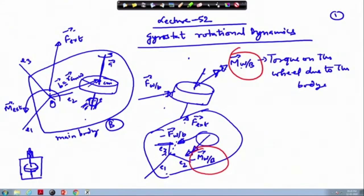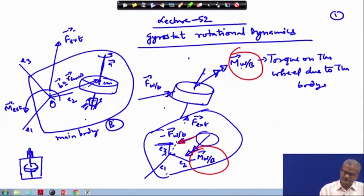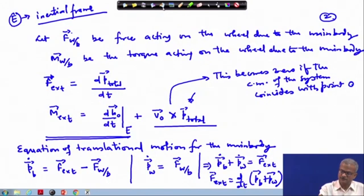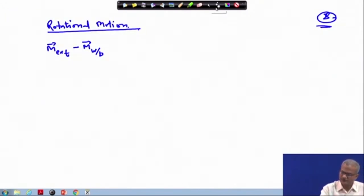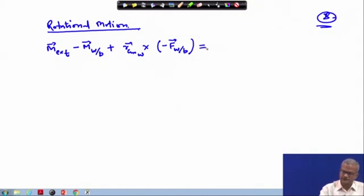There is also a force due to reaction. If the main body applies force f_wv on the wheel, then the opposite force acts on the main body also. This is the distance from this point to this point — the radius vector written as r_cm. We need to take the cross product of this force with this vector to get the torque. This term will then have r_cm cross (−f_wv). This is the total torque acting on the system.